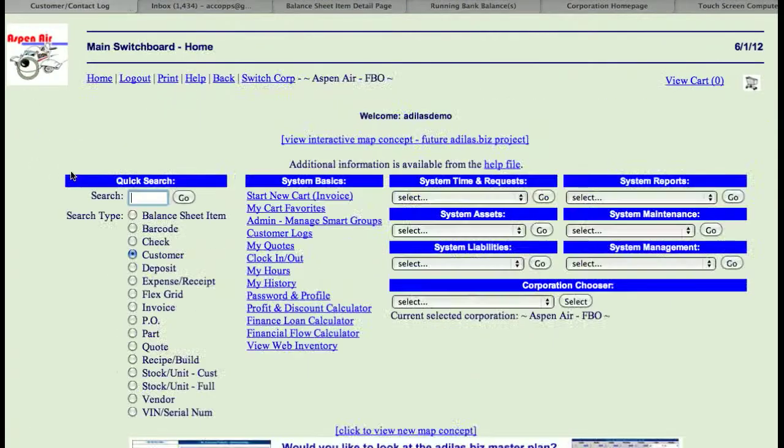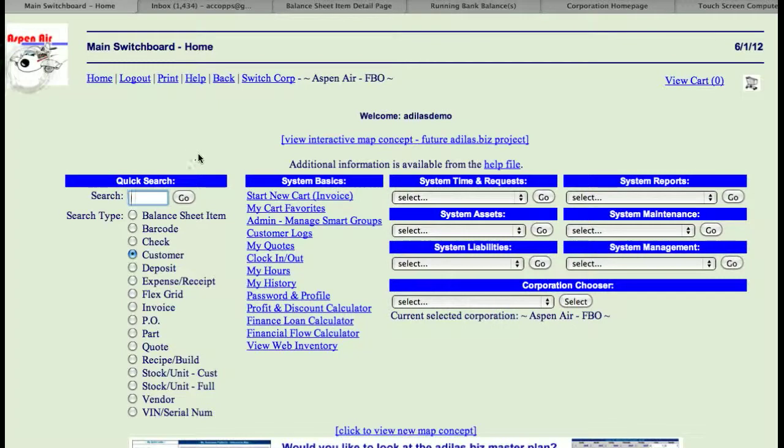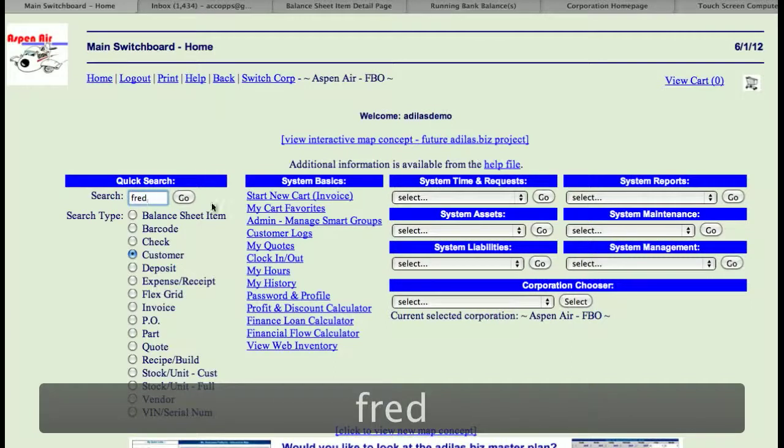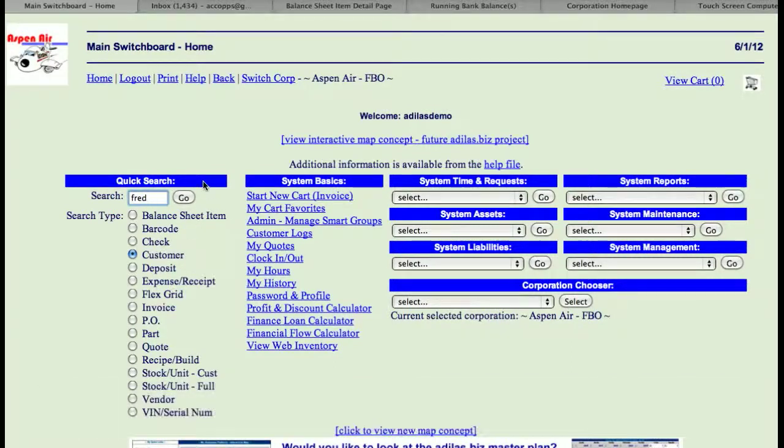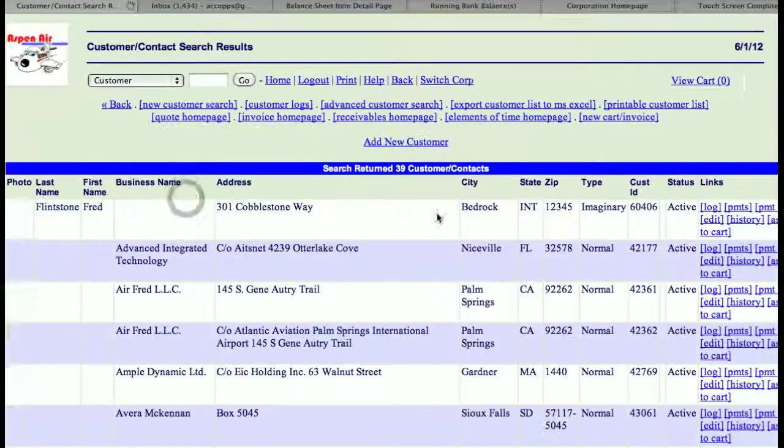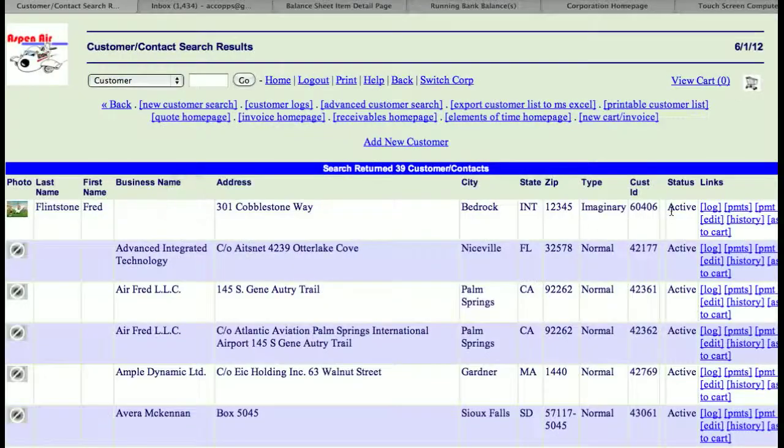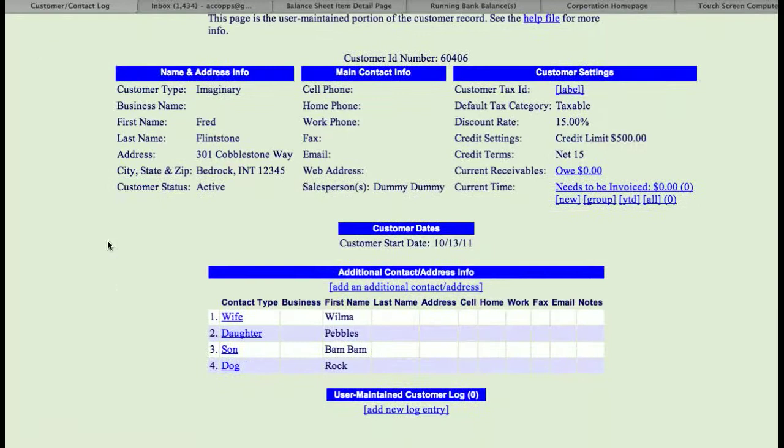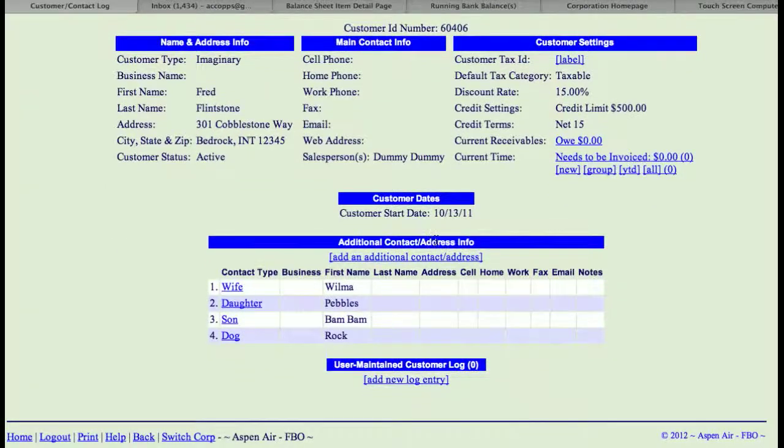So once again, this was a tutorial on how to add a customer contact type. And what I did was I typed in Fred's name, chose customer, and then I went to his log, which is over here on the right hand side.